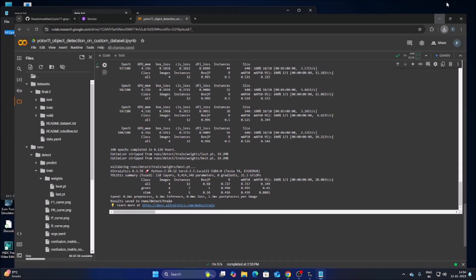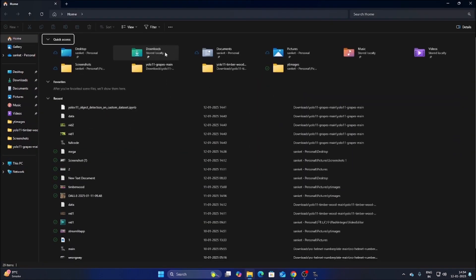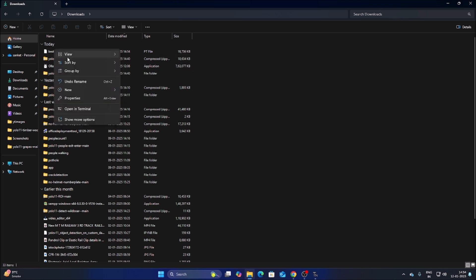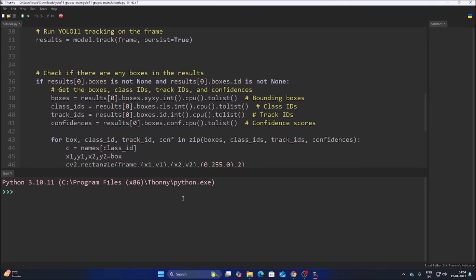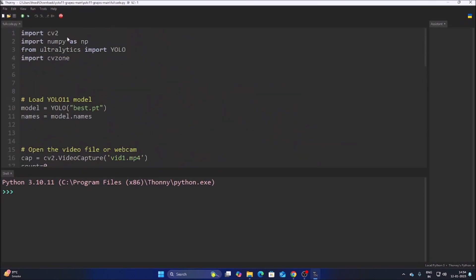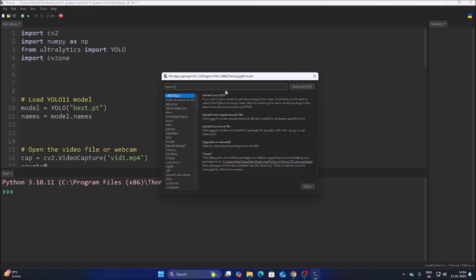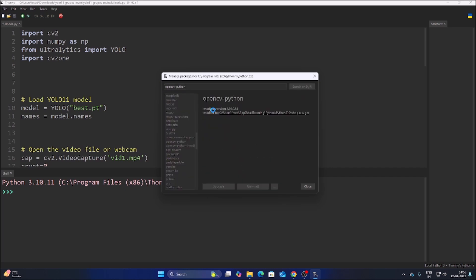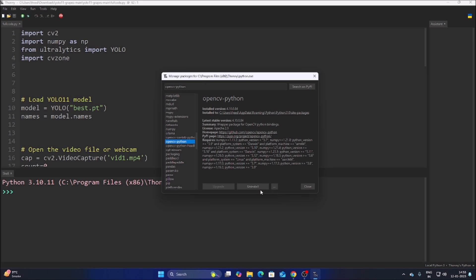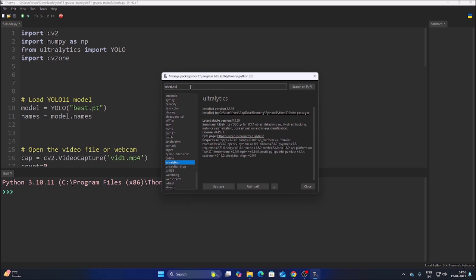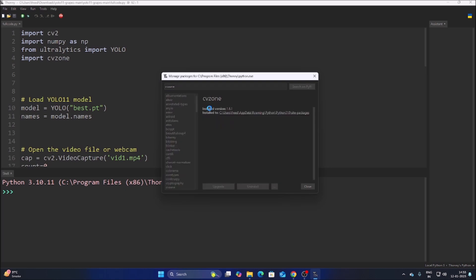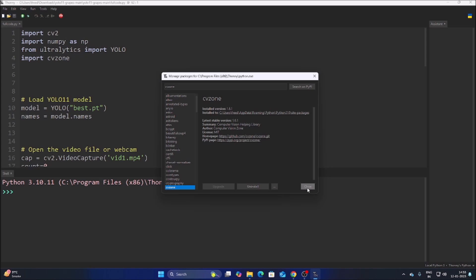We have successfully downloaded our model. Open File Manager, go to Downloads, right-click the model file, cut it, and paste it inside our project folder. Now open the code. Go to Tools > Manage Packages and install the required packages: opencv-python, ultralytics, and cvzone — click the Install button for each.